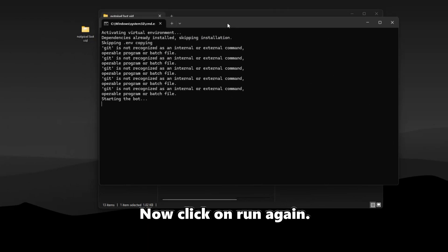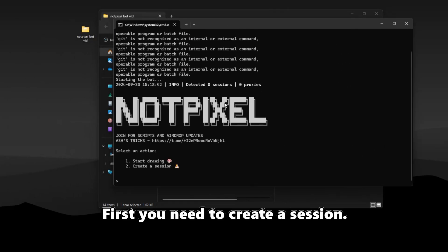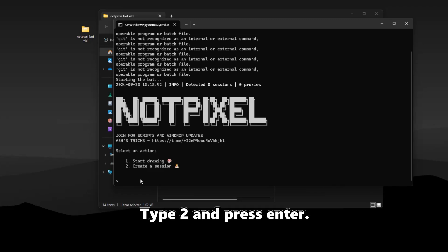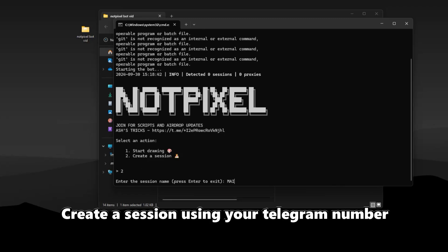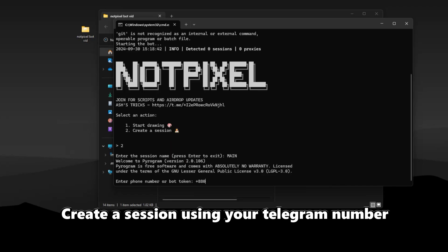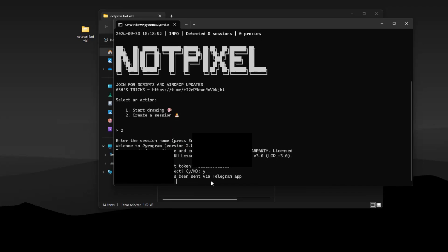Now click on run again, the bot will start. First you need to create a session, type 2 and press enter. Create a session using your Telegram number and then confirming the login code.